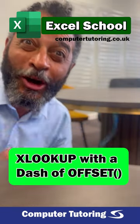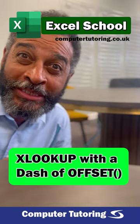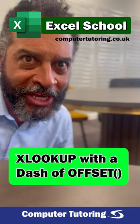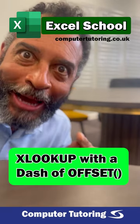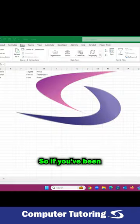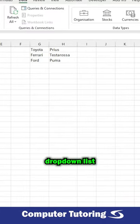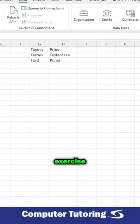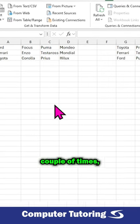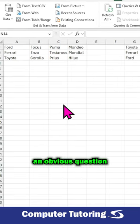Don't let anyone else know that I told you this about Excel. So if you've been following along with this context or conditional drop-down list exercise I've been doing the last couple of times, an obvious question that's been raised is...